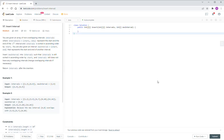Let's look at question 57: Insert Interval. You are given an array of non-overlapping intervals, and this interval array is already sorted in ascending order — small ones on the left, big ones on the right. Then you need to insert a new interval. After insertion, the result must still be sorted and also non-overlapping.